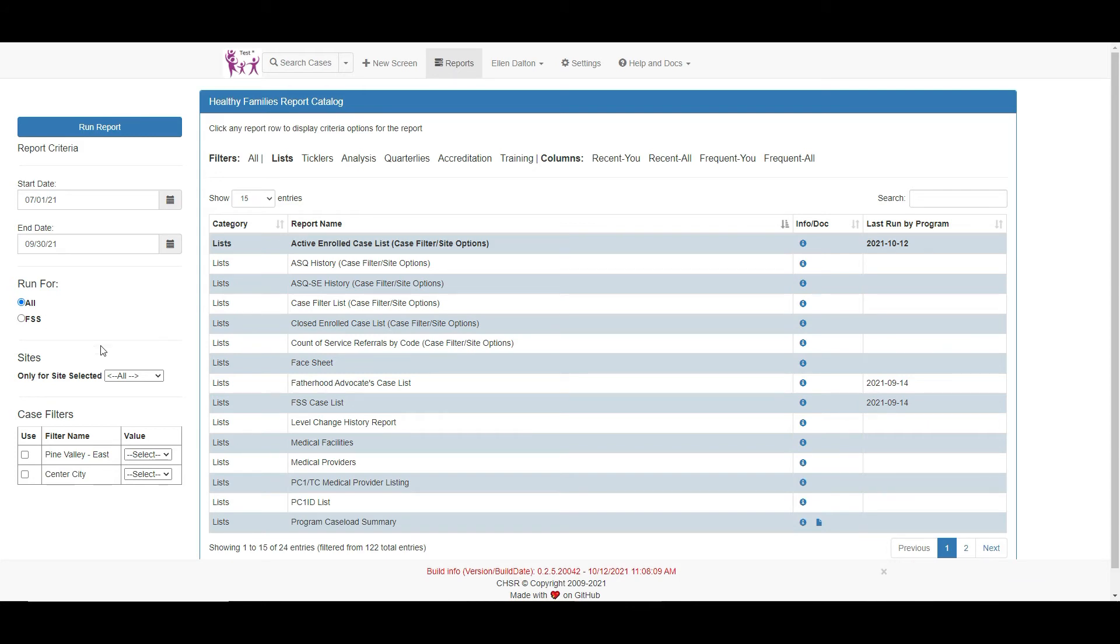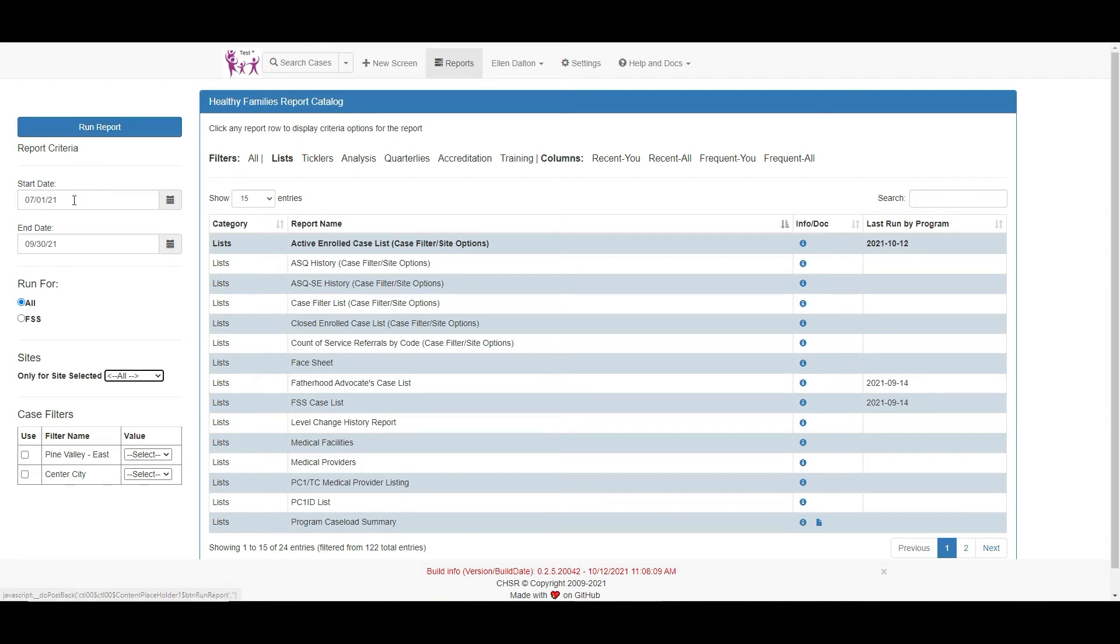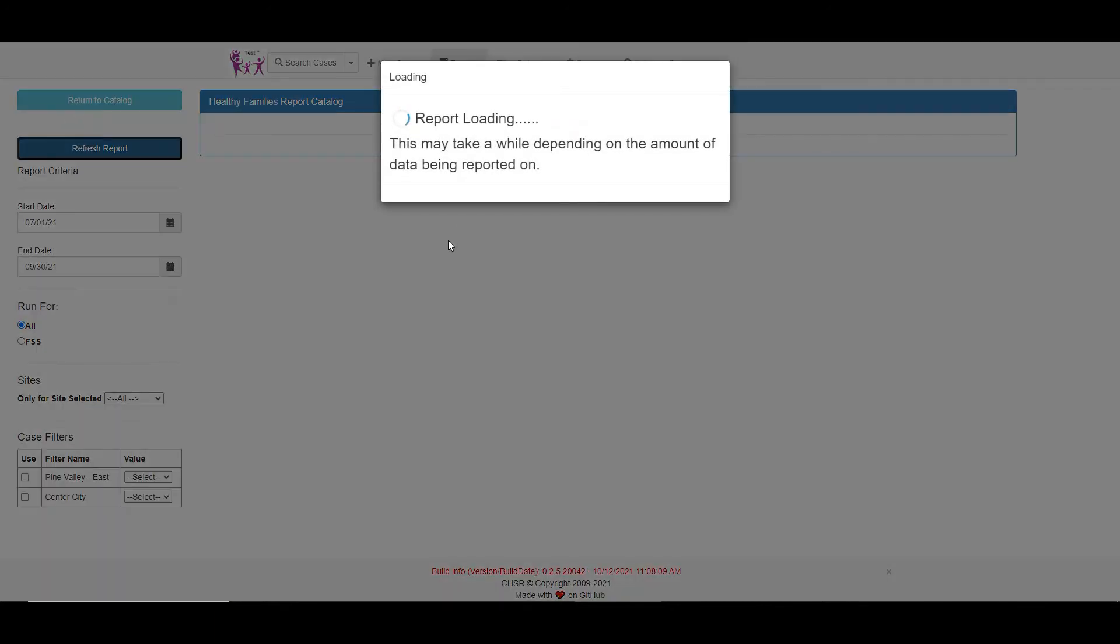On other reports, the data is based on the worker's name or even a case number. Site and case filters will be addressed in another training video, but these are very helpful when reporting specific data to agencies and funders. Make sure the criteria is correct before clicking on the run report button.